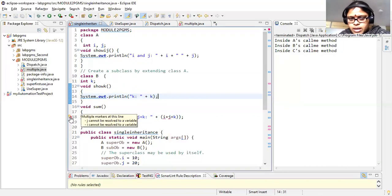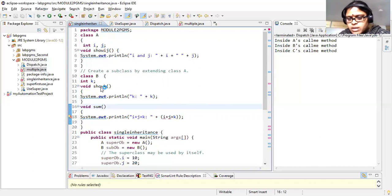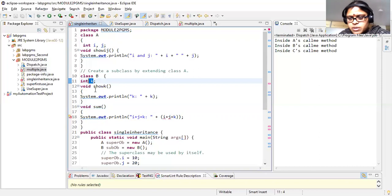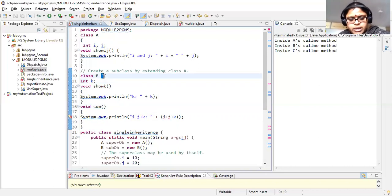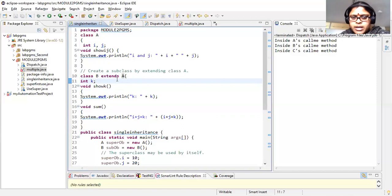If there is no extends relationship between A and B, you get an error — i and j cannot be resolved as variables in class B. This is because i and j are instance variables of class A and cannot be accessed in class B without inheritance. But because of the extends relationship, i and j are derived from class A to class B, so you can use them.